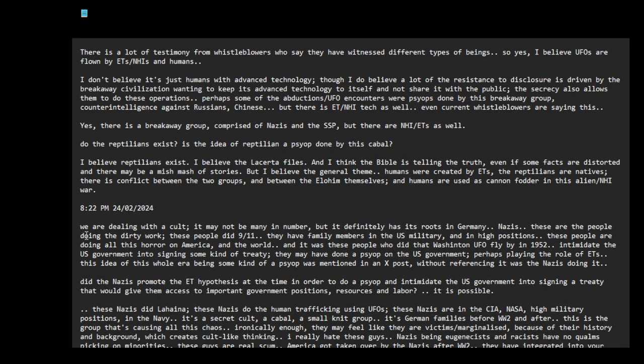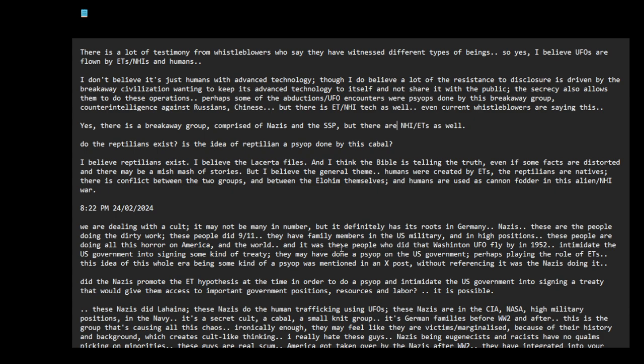Now let me talk about the Nazis. We are dealing with a cult. It may not be many in number, but it definitely has its roots in Germany. These are the people doing the dirty work. These people did 9-11. They have family members in the US military and in high positions. These people are doing all this horror on America and the world. And it was these people who did that Washington UFO flyby in 1952 to intimidate the US government into signing some kind of treaty.